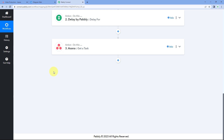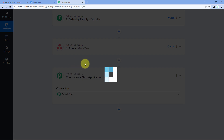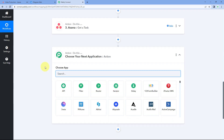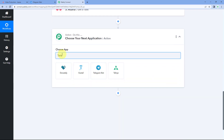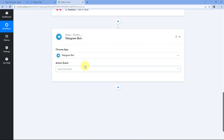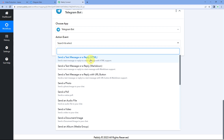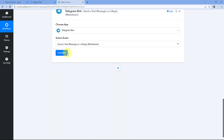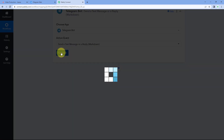Now let's move to step 2. In step 2, we want to send a message on our Telegram group whenever a new task is created. To send a message, just click on the Add Action Step button again. In Choose App, search for Telegram and select Telegram Bot. After selecting Telegram Bot, in Action Event from the dropdown, select Send a Text Message or Reply Markdown. Click on Connect and then select Add New Connection.